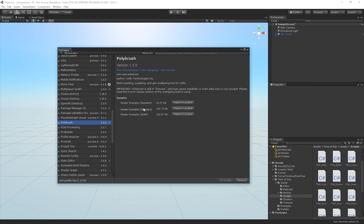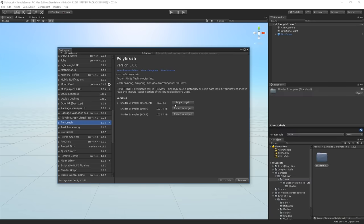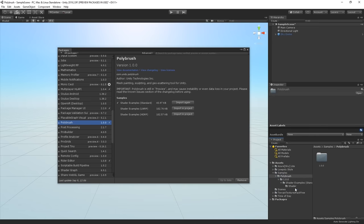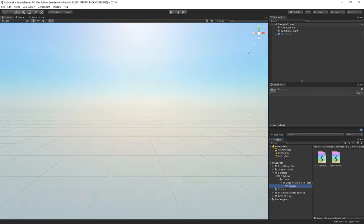Polybrush comes with a pack of example shaders. If you want to use them, you can pick one of the three options based on which render pipeline your project makes use of. My project is using the built-in render pipeline. So I'm going to go with the first option standard. Cool. So now we have installed both Polybrush and a pack of sample shaders, which are located in the samples folder in our project view. Now, let's start playing.